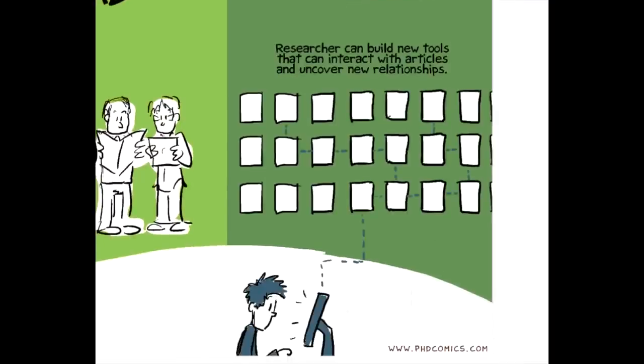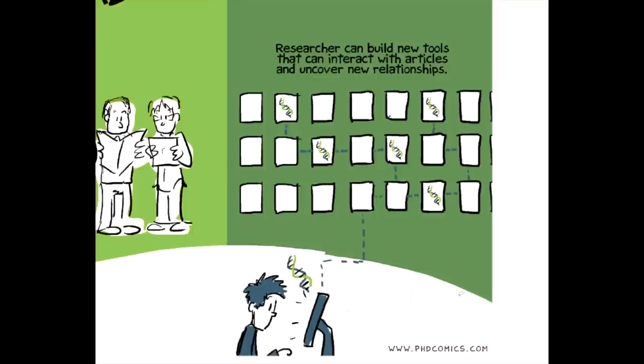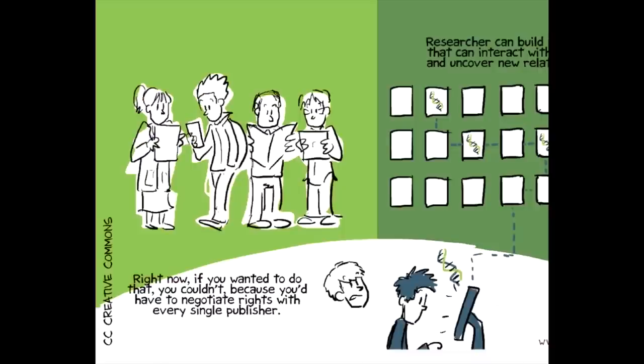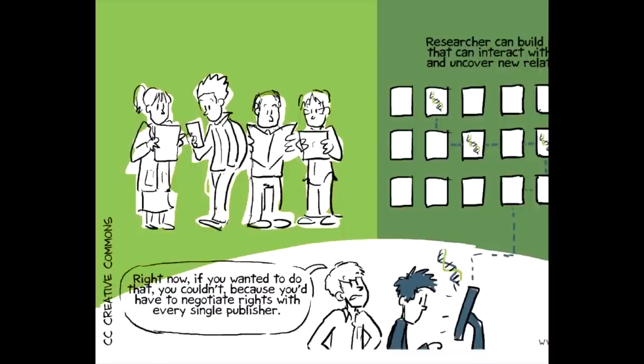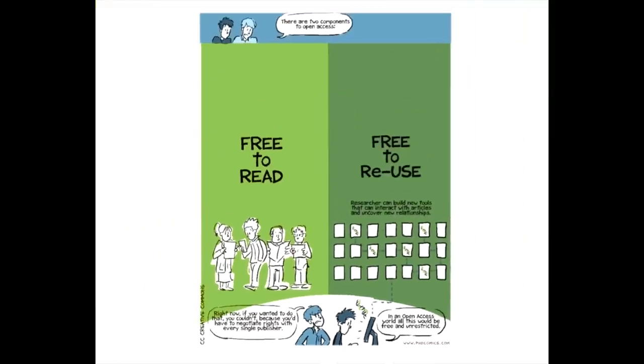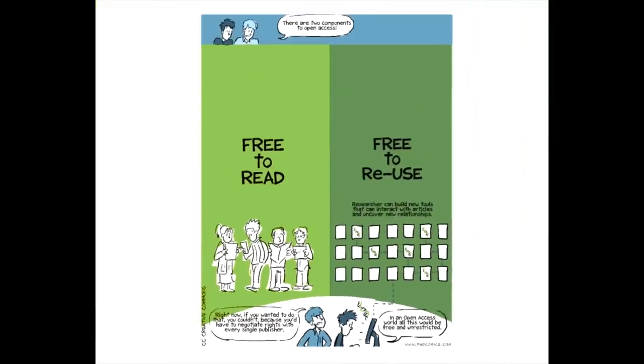They can find snippets of genetic code that are mentioned in multiple papers or different phrases or concepts that are referenced in a biology paper and a chemistry paper, that individual researchers would never be able to uncover because they can't read this many articles. So if you actually wanted to do that, you couldn't because you'd have to negotiate individual rights with every single publisher in order to do that. In an open access world, all this information would be open on the Internet for free and people would have unrestricted rights to do that kind of data mining.